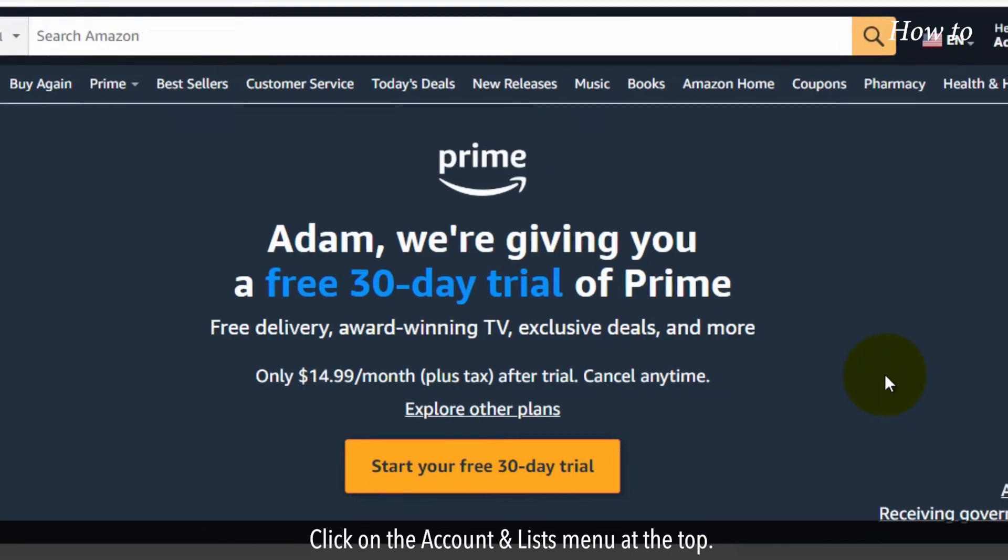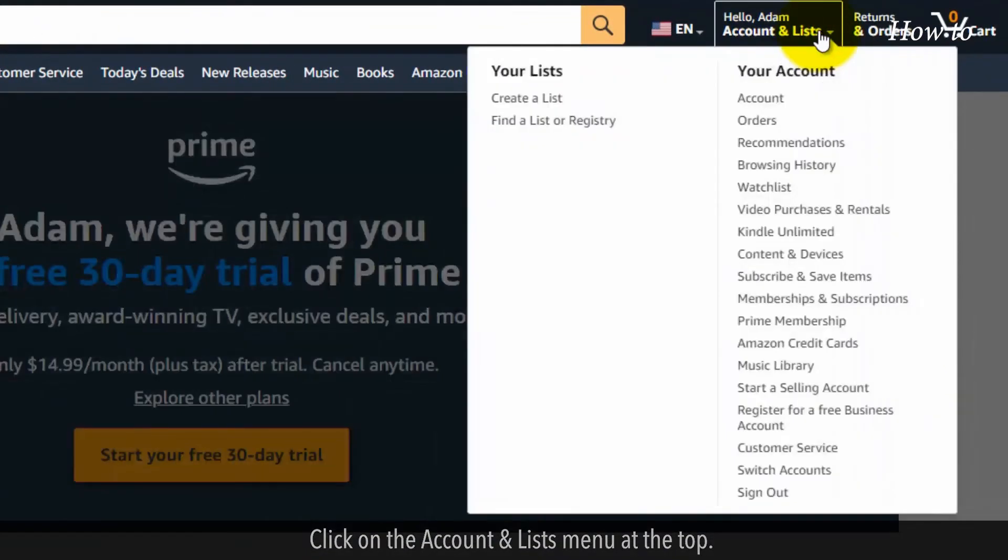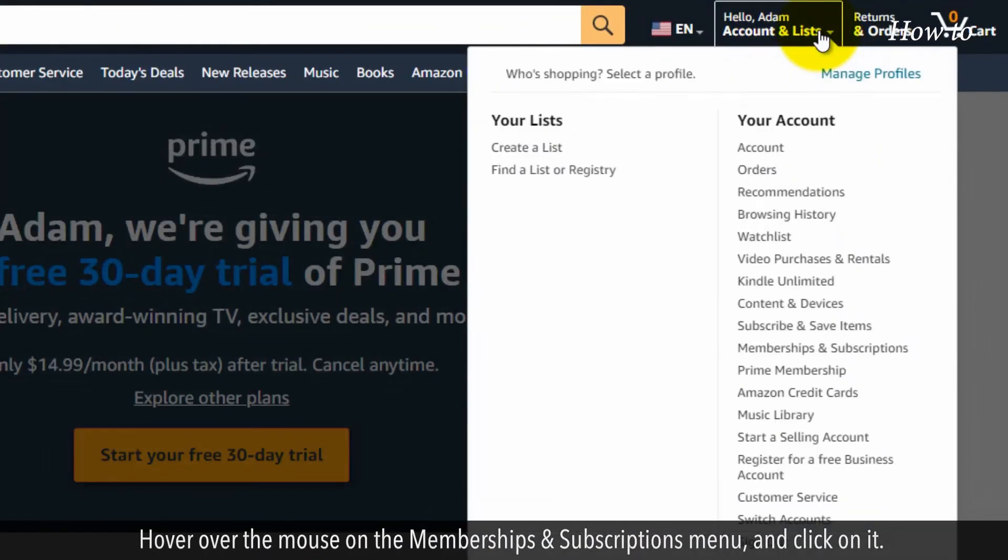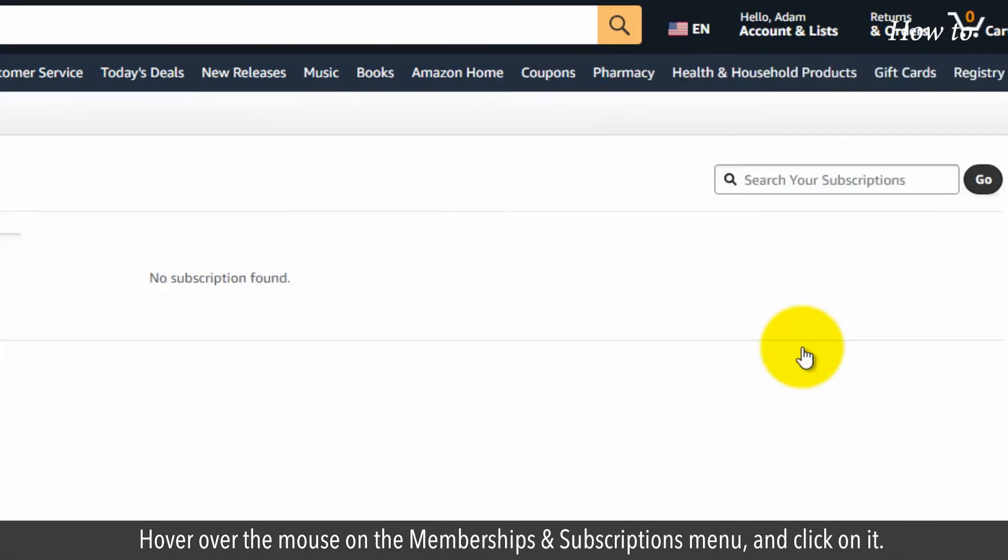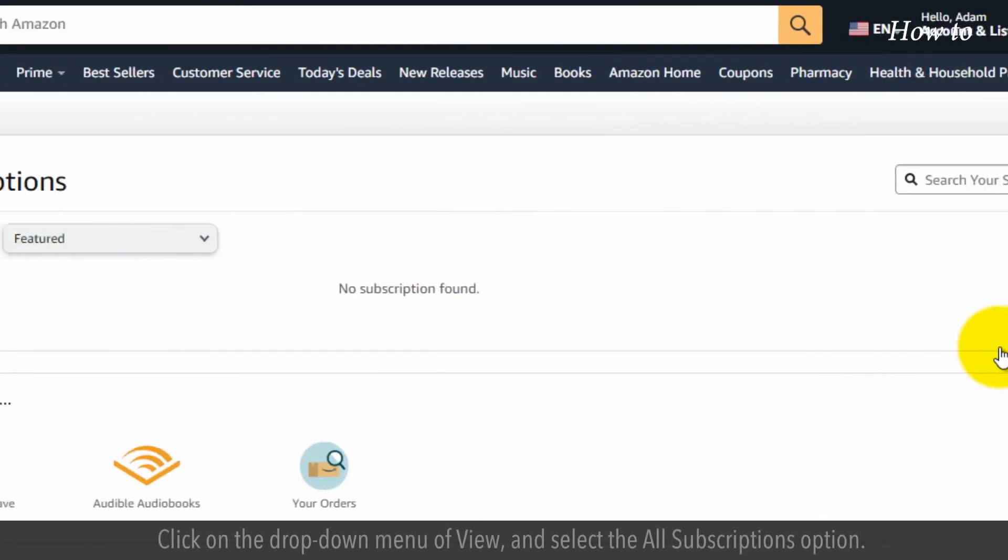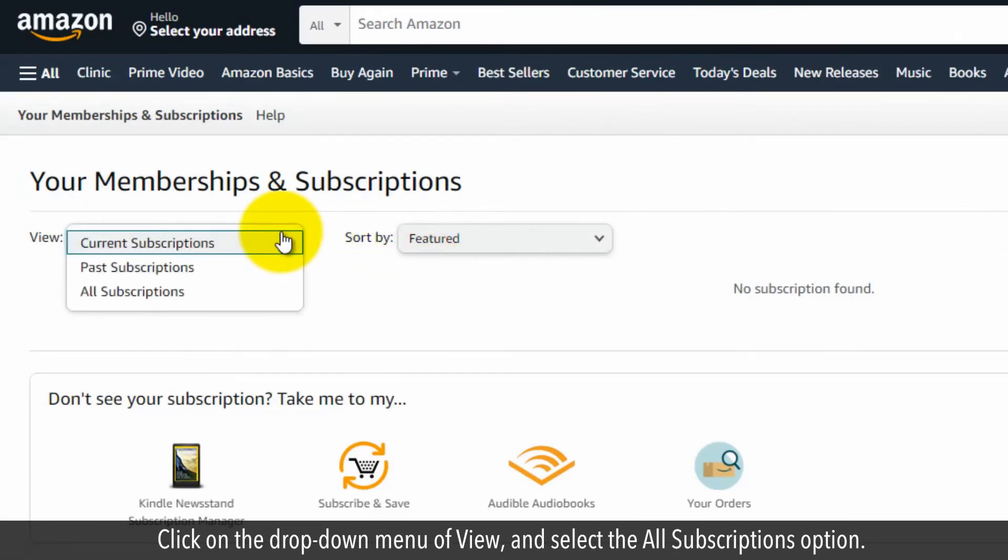Click on the account and lists menu at the top. Hover over the memberships and subscriptions menu and click on it. Click on the drop-down menu of view and select the all subscriptions option.